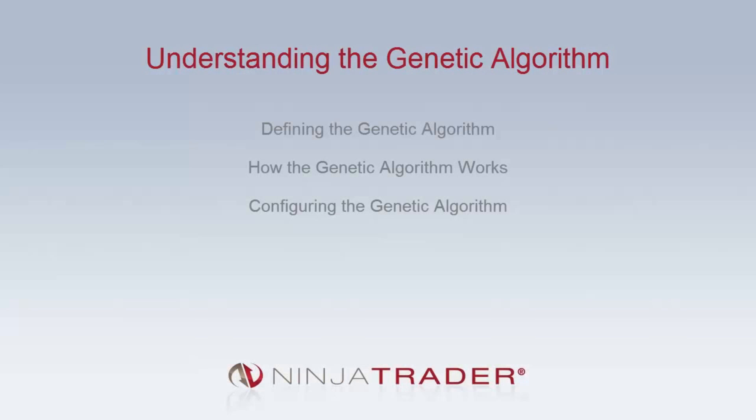Welcome to the Understanding the Genetic Algorithm video. In a strategy optimization, the genetic algorithm attempts to find the most optimal set of parameters by using evolutionary theory, in which only the fittest parents, combined with mutation and crossover, produce offspring for each successive generation.